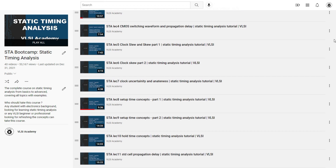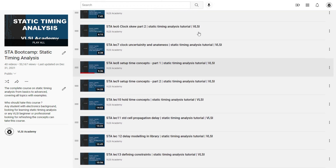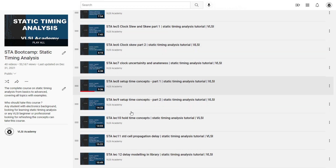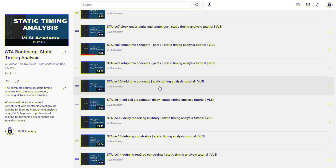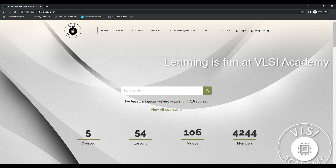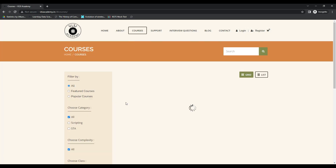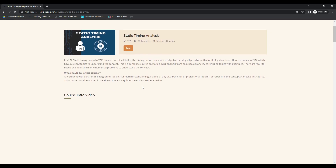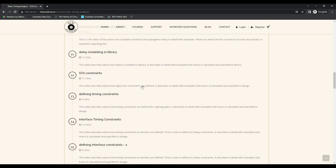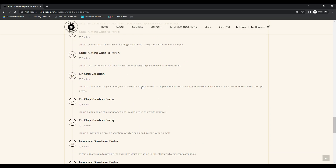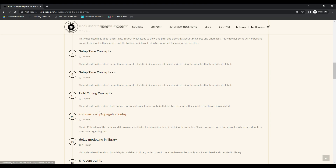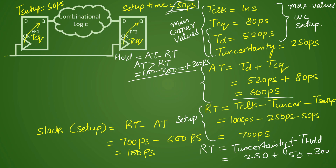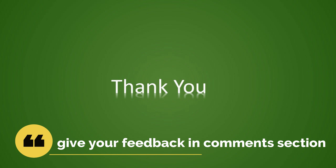We have mentioned previously that there is a full STA related playlist where you will find setup and hold timing concepts explained in detail, with more numerical examples. We strongly recommend you go through that playlist at least once to build a strong foundation. The same playlist is also available at our website vlsiacademy.in — under courses, there is an STA related course with all concepts explained topic-wise, including setup time and hold time concepts. That is all for this video. We will come up with more concepts in further videos. Till then, please like, share, and subscribe to the channel, and give your feedback in the comment section. Thank you.